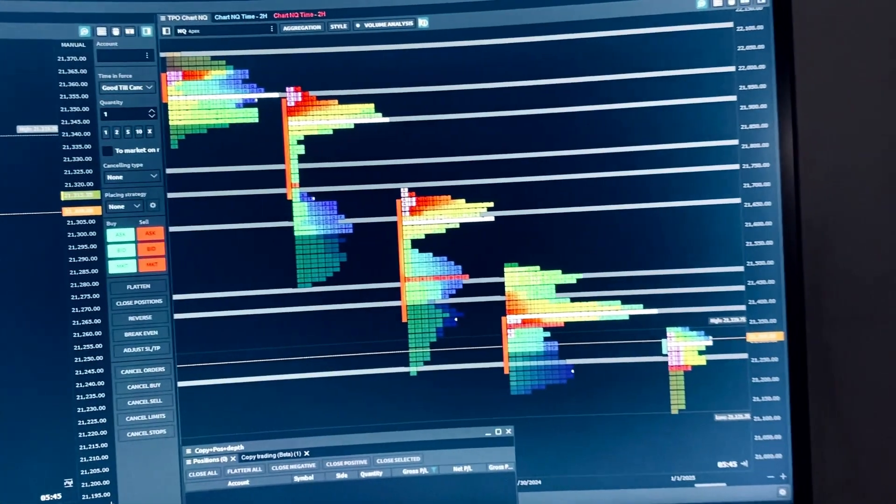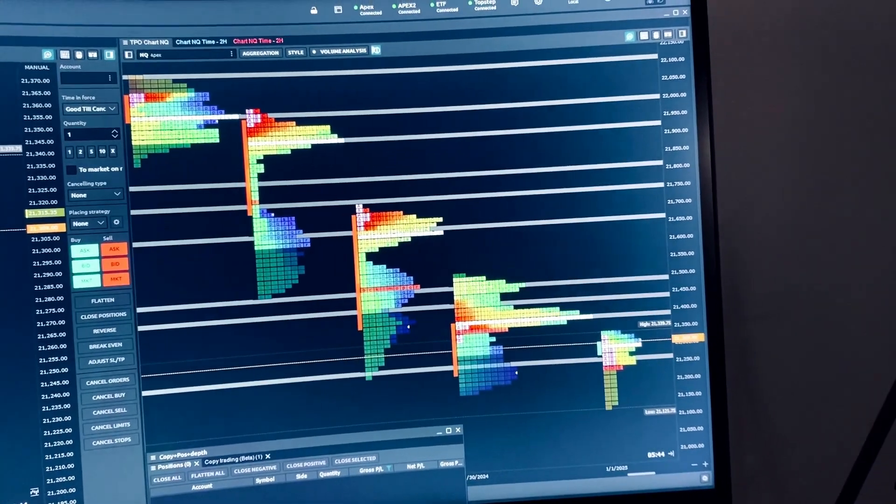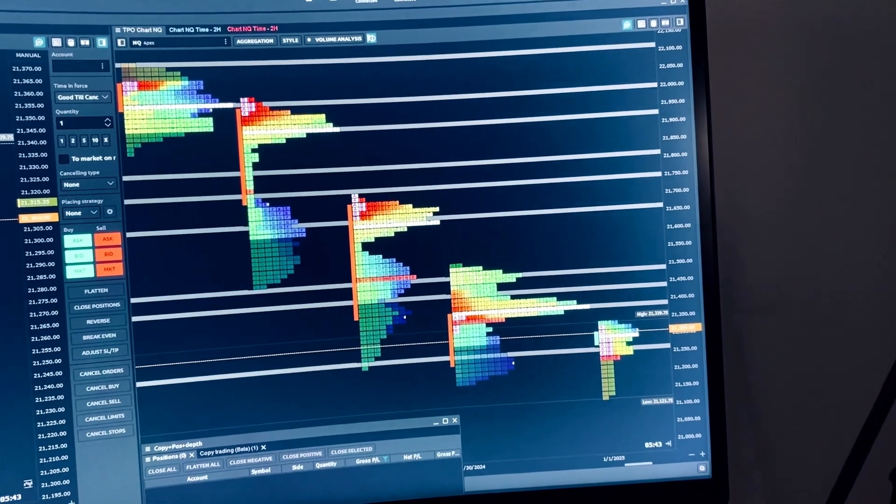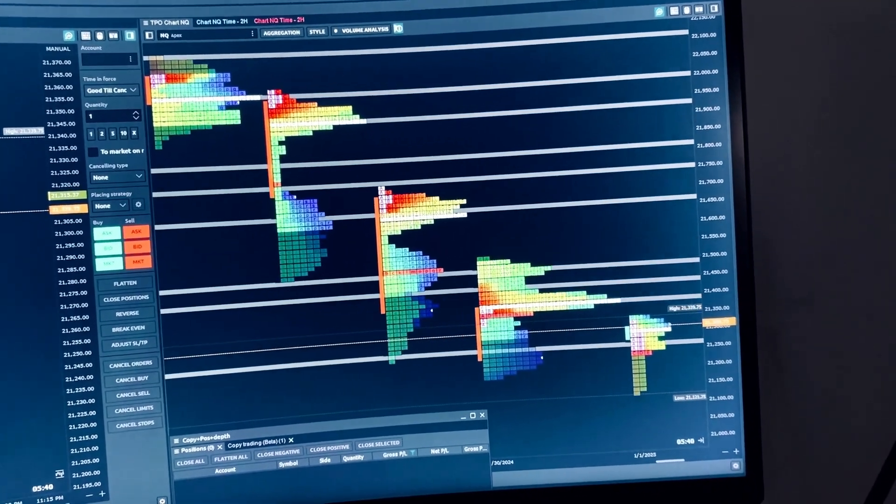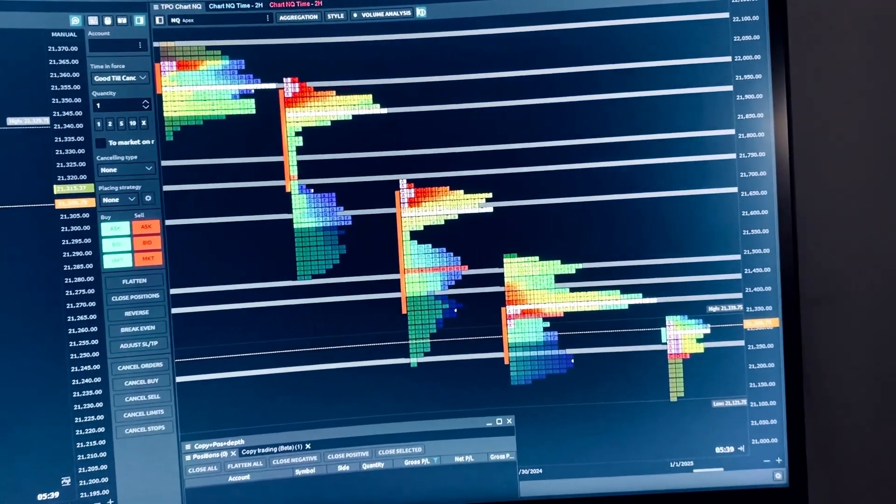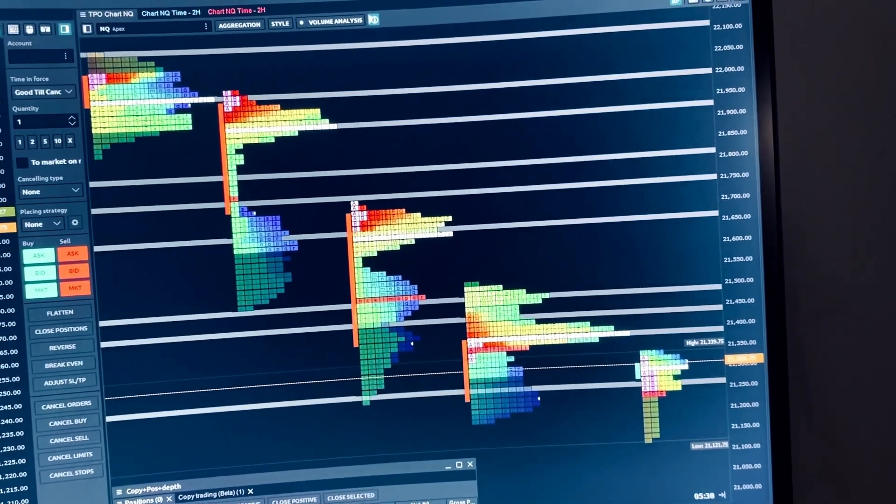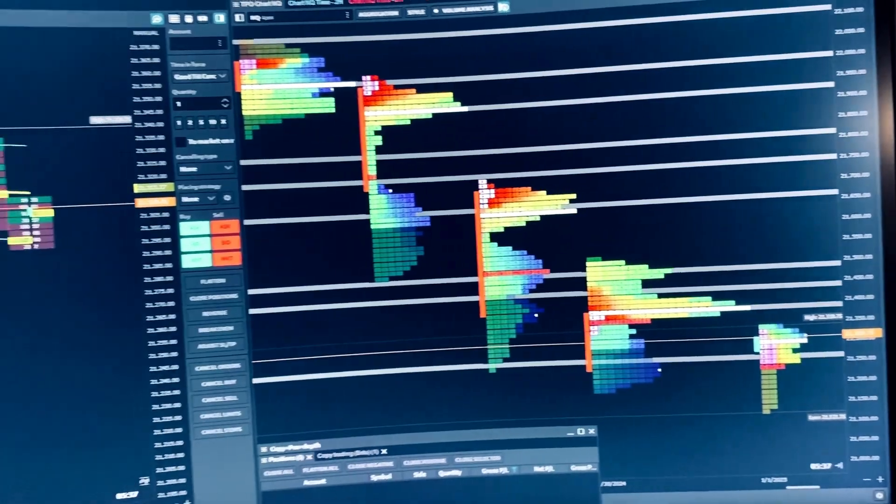On the right, I have the TPO chart as well. And as you know, TPO is a time, price, and opportunity chart. Pretty cool.